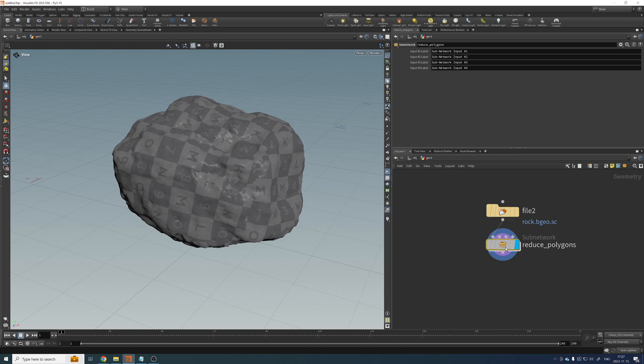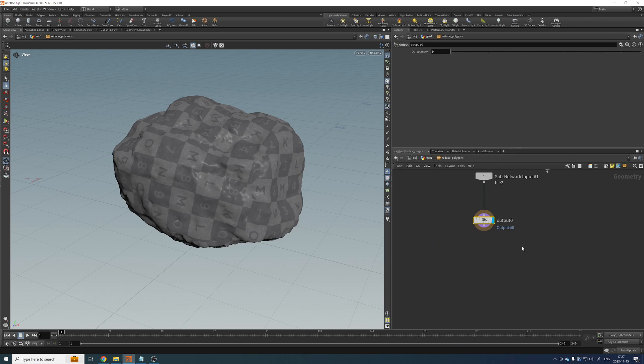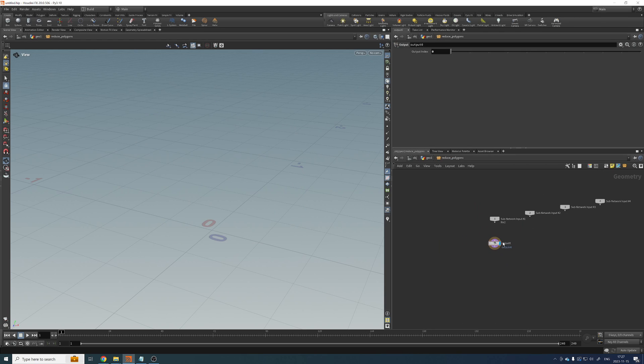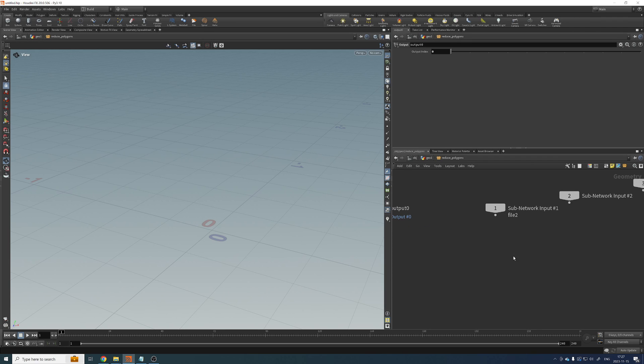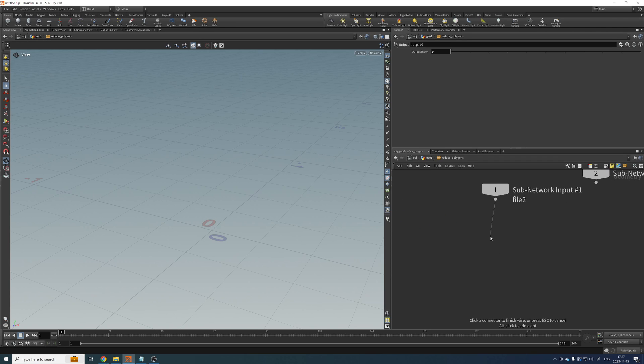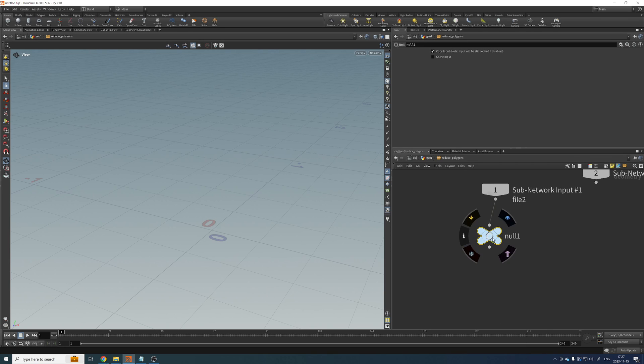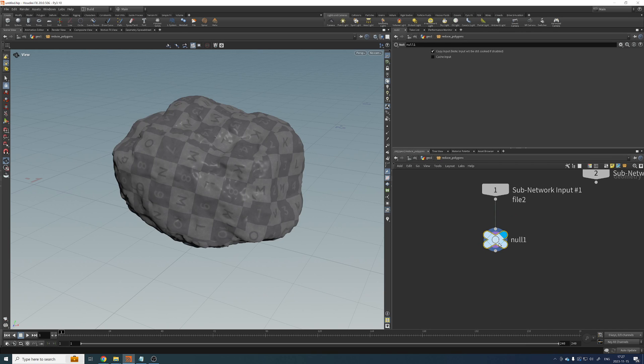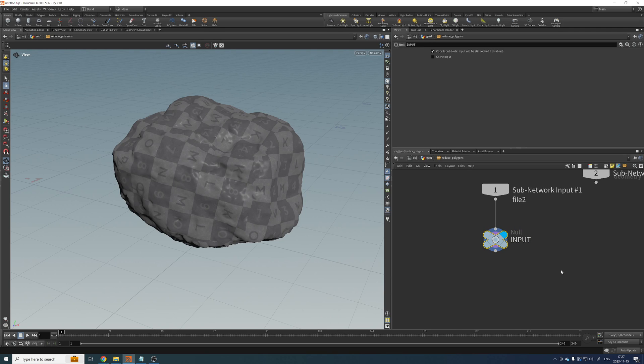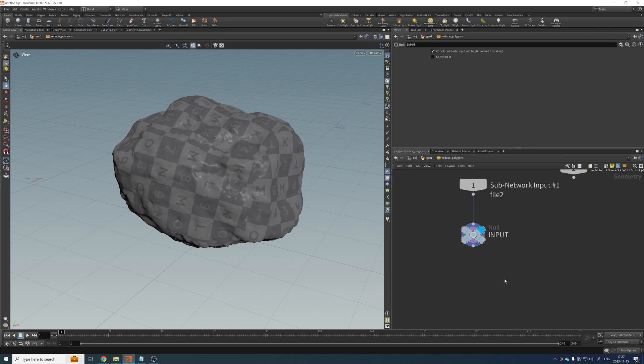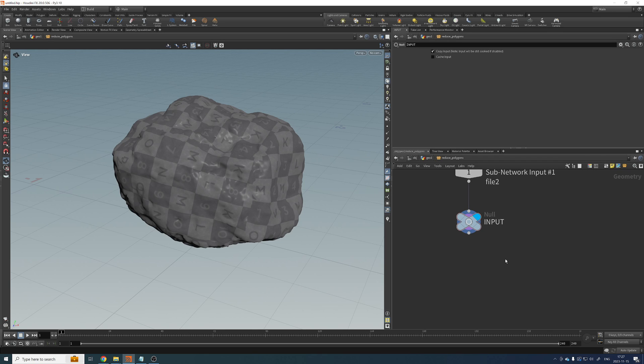So here, in the polyreduce, let me get rid of this output. We can use it at the end. I'm just going to create a null here. And this would be my input geometry. So let's call it input. Okay, cool. And as I was saying before, the plan here is to split the geometry in multiple sections.